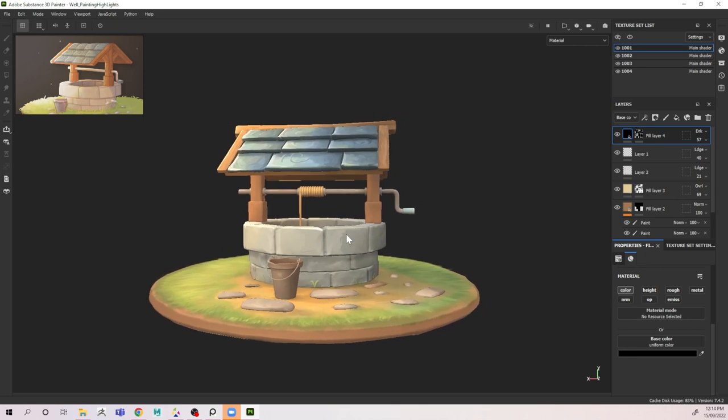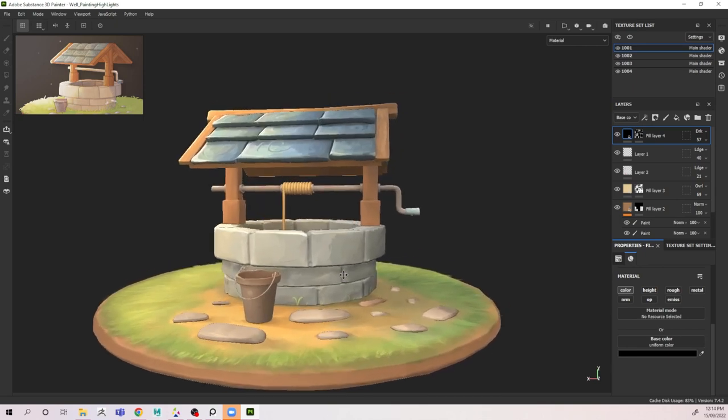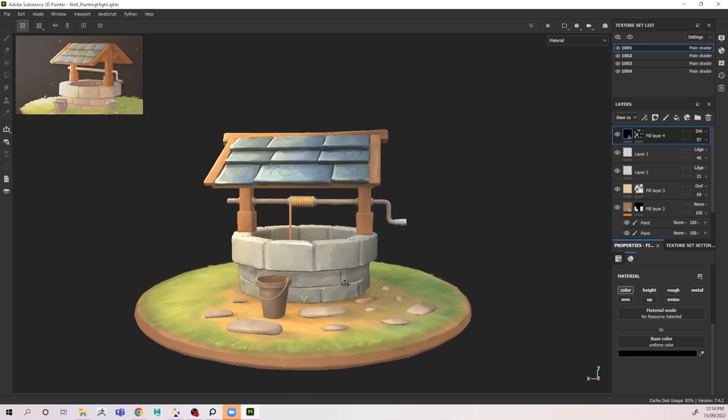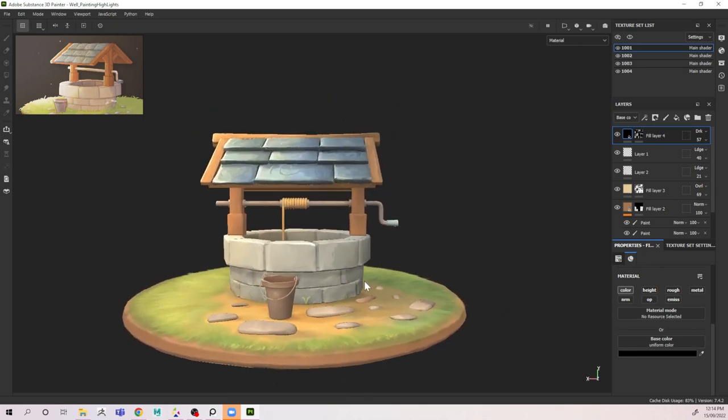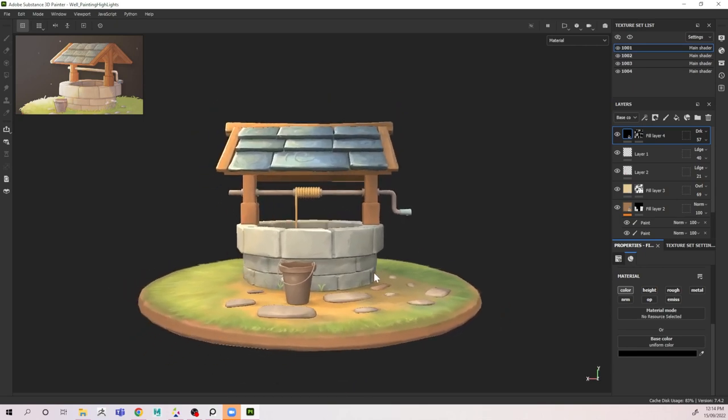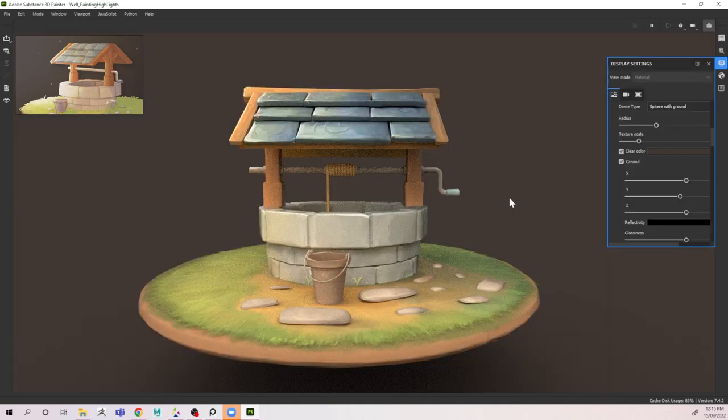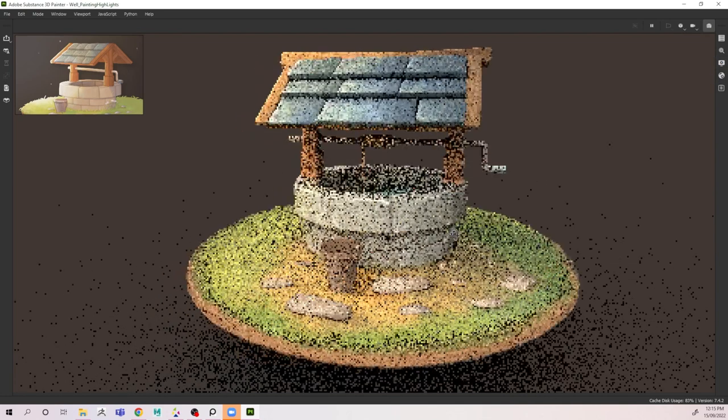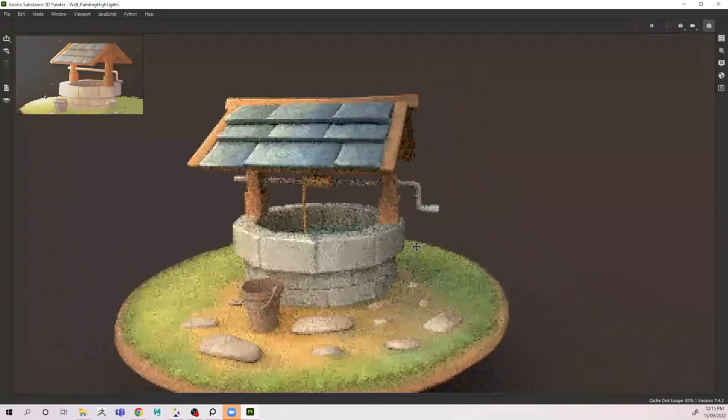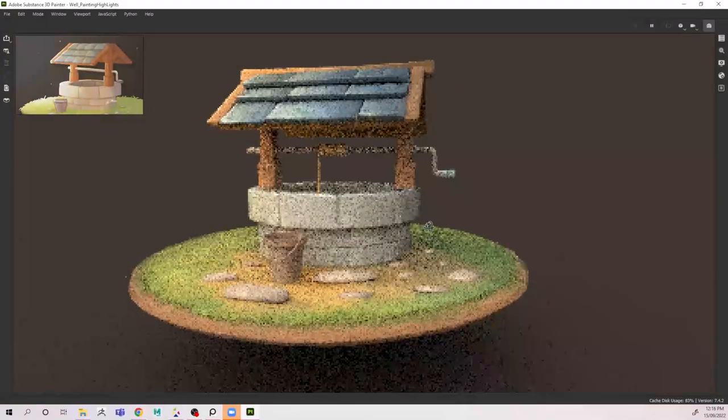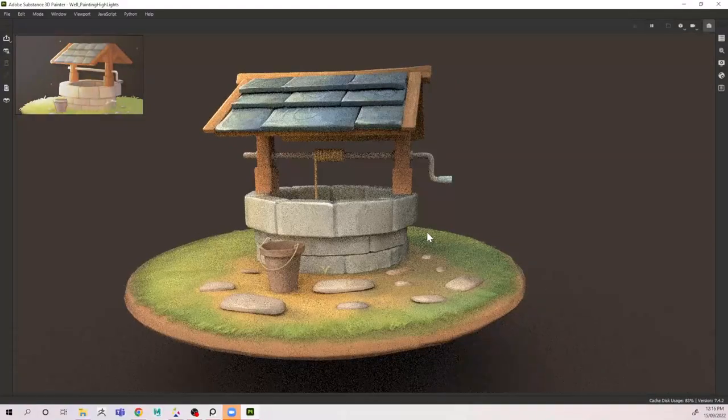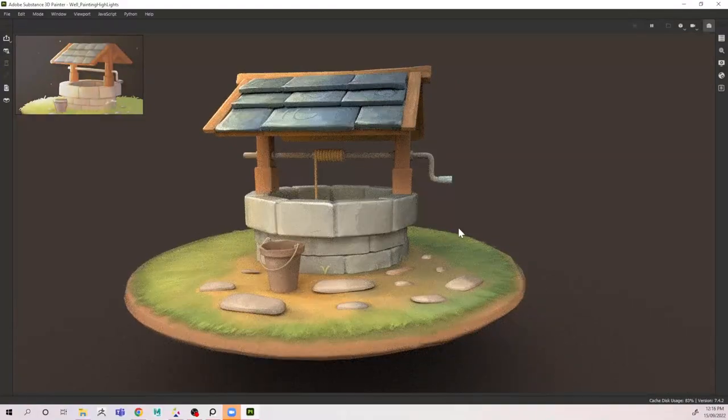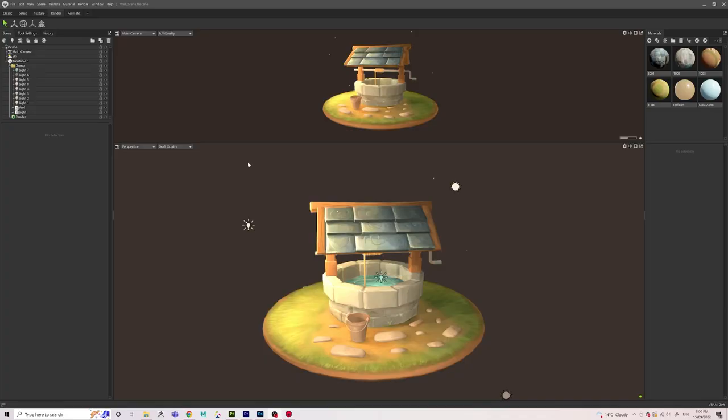So this is how the final render looks in Substance Painter. I'll have to go into the Substance Painter render and see how it looks. I think it looks really nice in the Substance render, and of course I can always export a render from here. However, I prefer to export my textures and model and import it into Marmoset and add some lights.